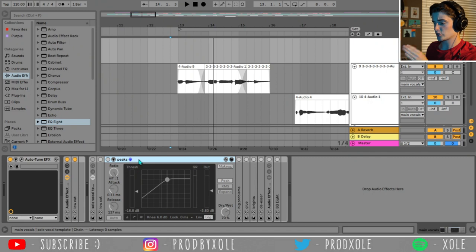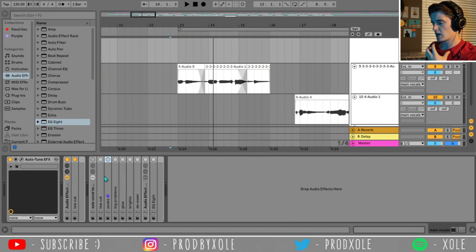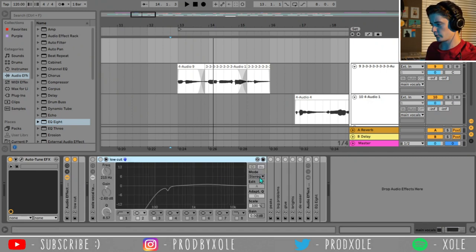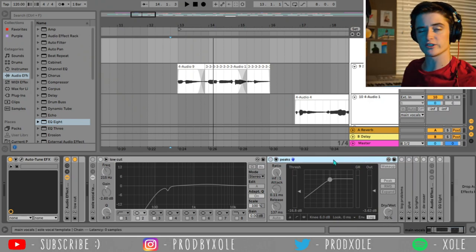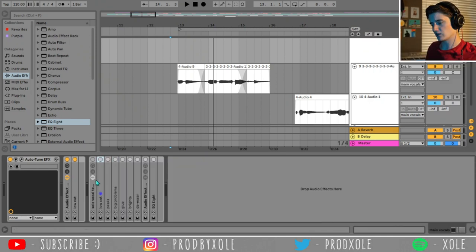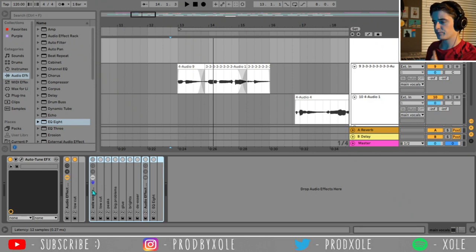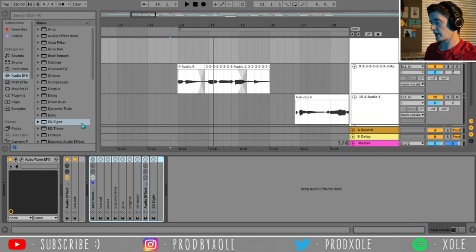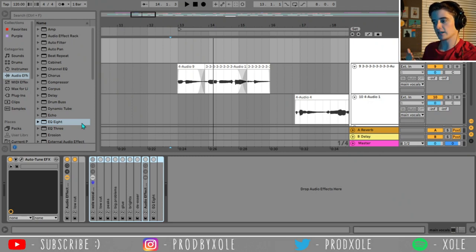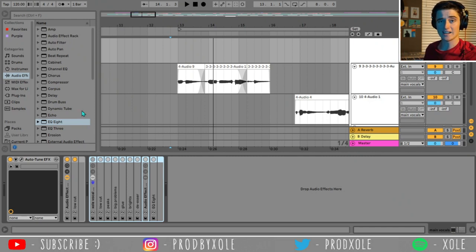Before I get onto the peak compression, you might be looking through this template and saying, where's the gate? A lot of artists like to use a gate in their recordings, and I think gates can be used well. But when I use gates on my vocals, sometimes there can be cut-ins and cut-outs that sound really artificial. So what I do is I just don't use a gate at all.